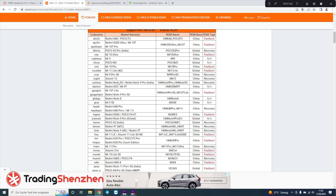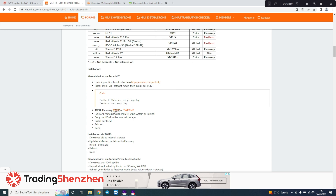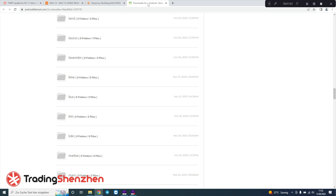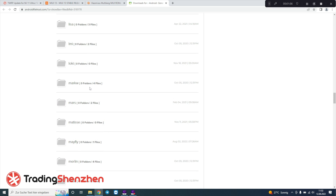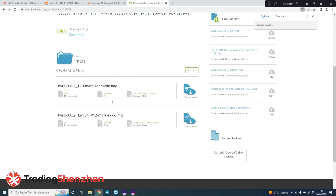Now we also need a touch recovery system. Therefore we search for the name of the device — for example, Mi 11 Pro, which is the 'mask' device. Then we scroll down a little bit, click on touch recovery, open the new website, search for 'mask', scroll down, click on the folder and choose the latest touch recovery version, which is the one from Android 12.